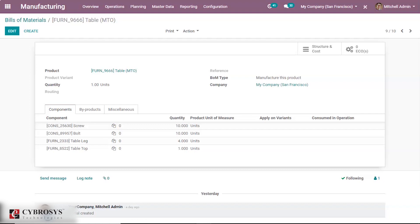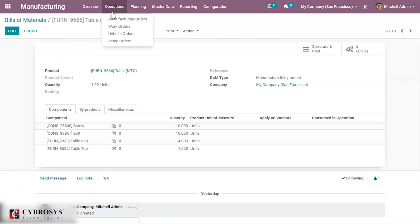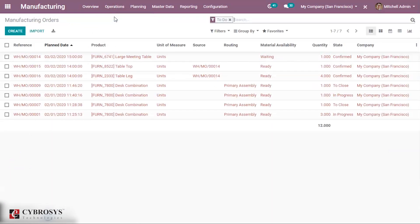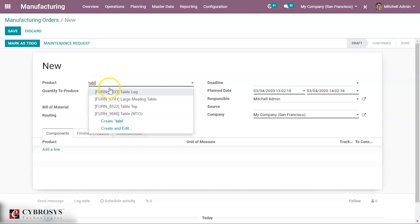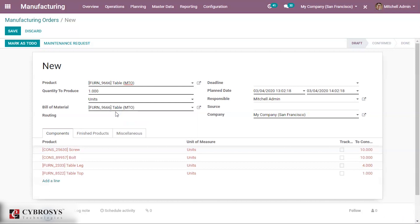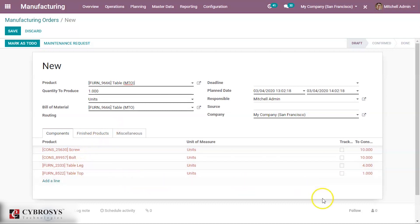For that let's go to Operations then Manufacturing Orders. Here we can see many manufacturing orders. To create a manufacturing order, click on the Create button. Here we can add the product Table. We have selected the product Table for which we have already created the Bill of Materials, and so the components have auto-filled — we can see screw, bolt, table lock, table top and their quantities here.